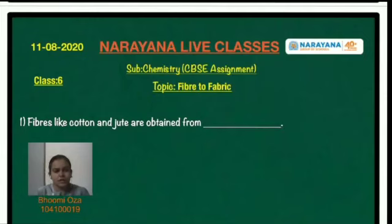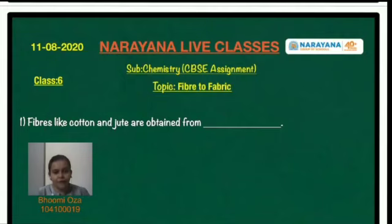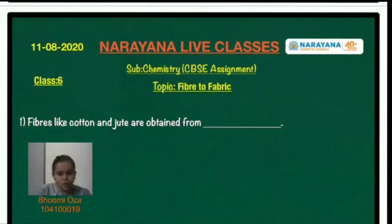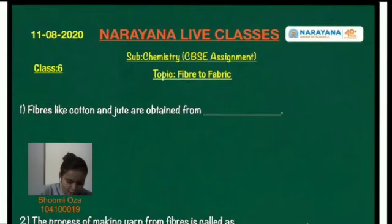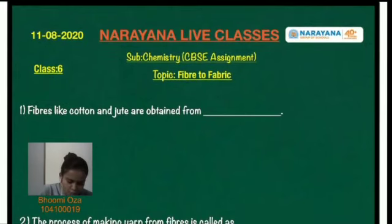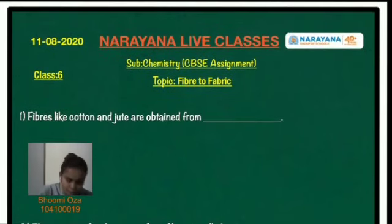And students, the topic of the assignment is fiber to fabric. So let us discuss the first question. Fibers like cotton and jute are obtained from dash. So we obtain this kind of fibers from a source known as plant. So they are obtained from plants.